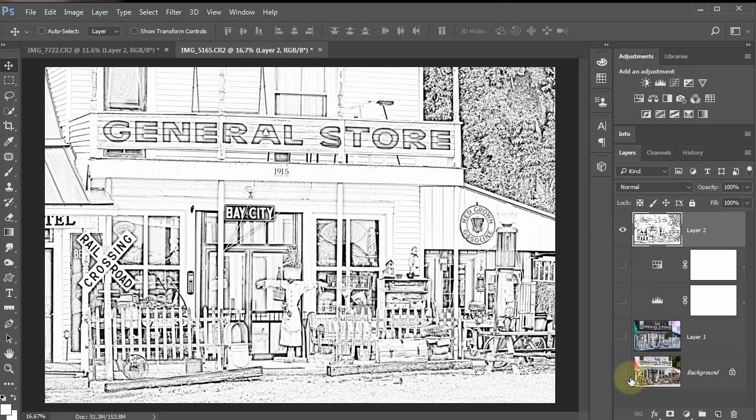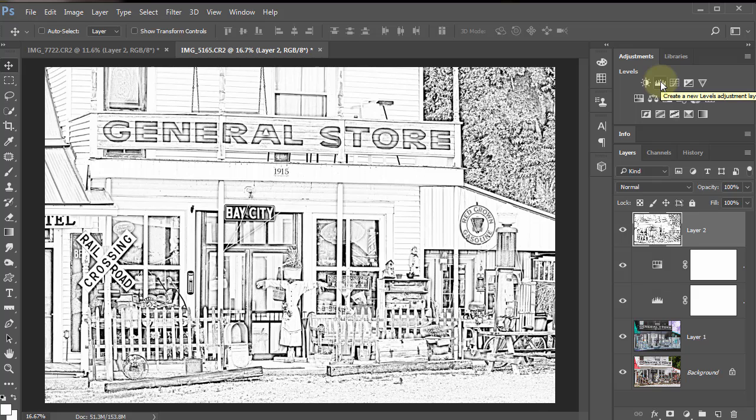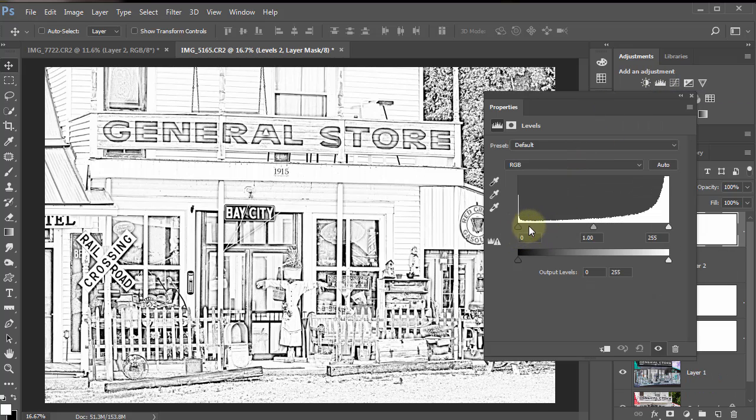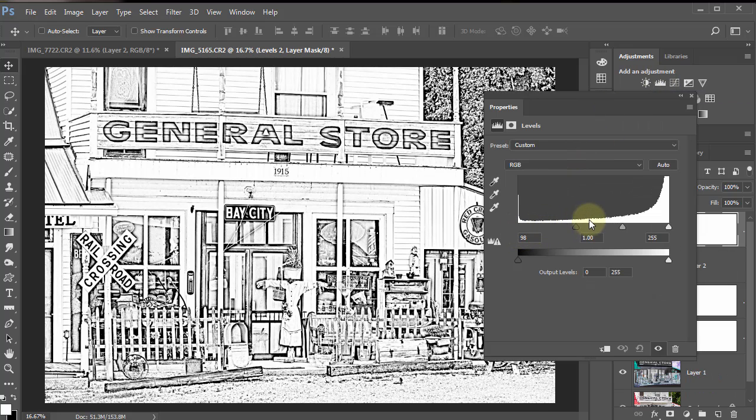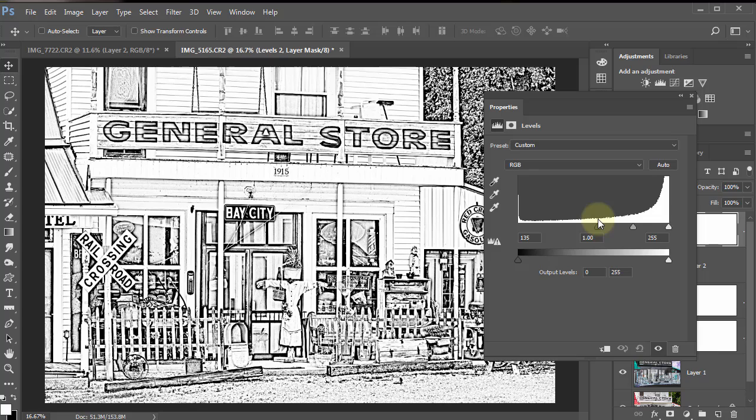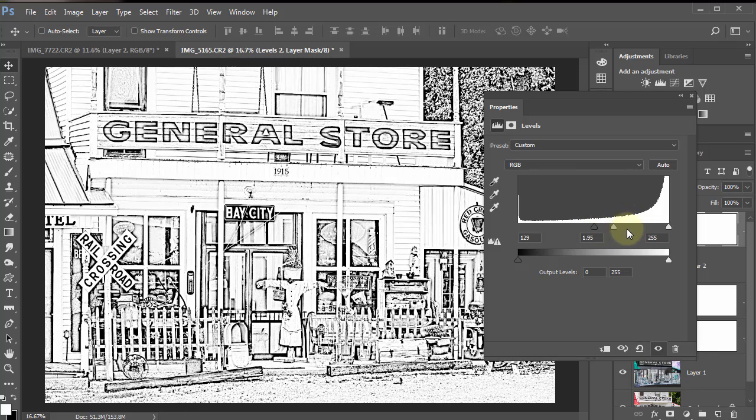What I'm going to do now is add another levels adjustment, and now we can really crank the blacks and whites however we want. How about that.